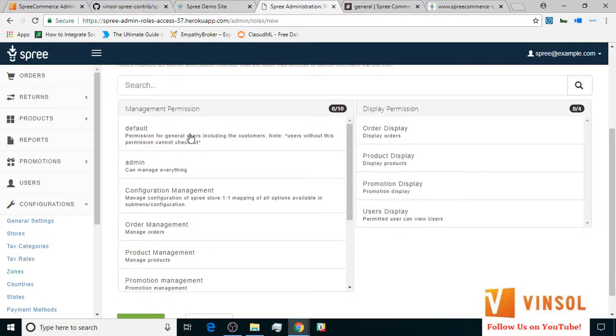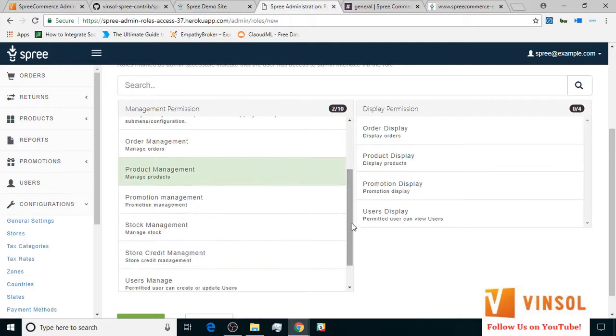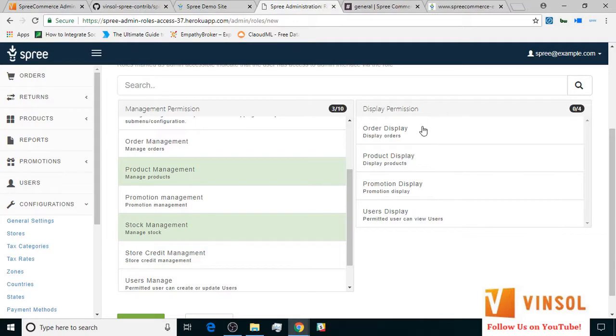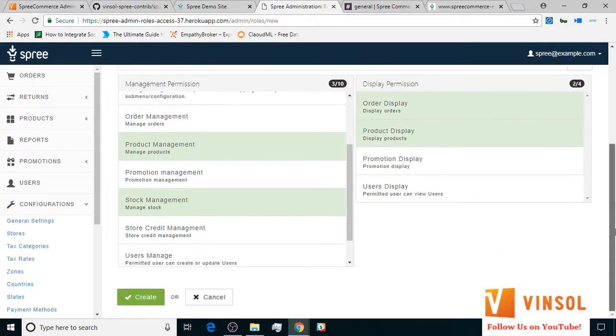I checked admin accessible since this role is going to access the admin side. Now from the management permission section, I select default, product management, and stock management. And from the display permission, order display and product display, and click create.